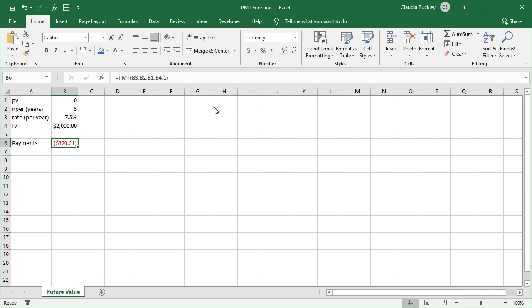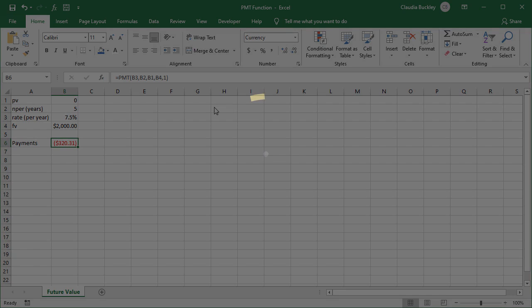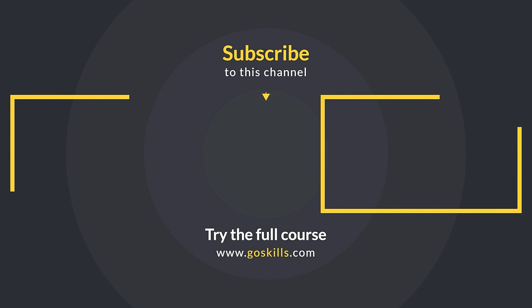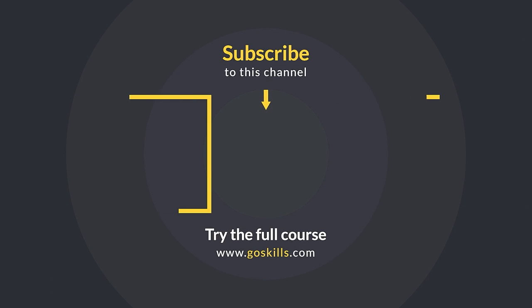So the PMT function is very easy to use and it is kind of cool. That's how Excel can simplify complex tasks for us. Learn more time-saving tips at GoSkills.com. Ready to learn more about Microsoft Excel? Then check out the full course on GoSkills.com. Click the link in the description.